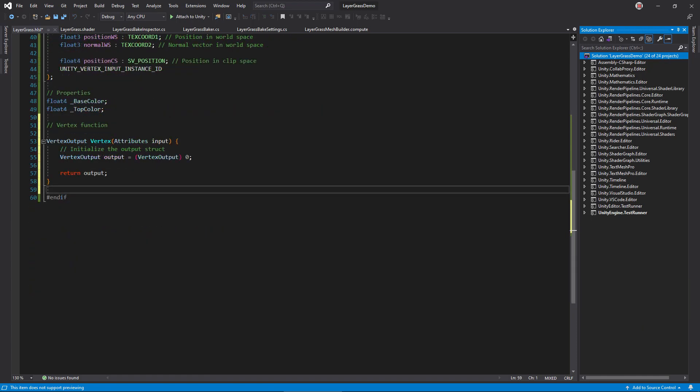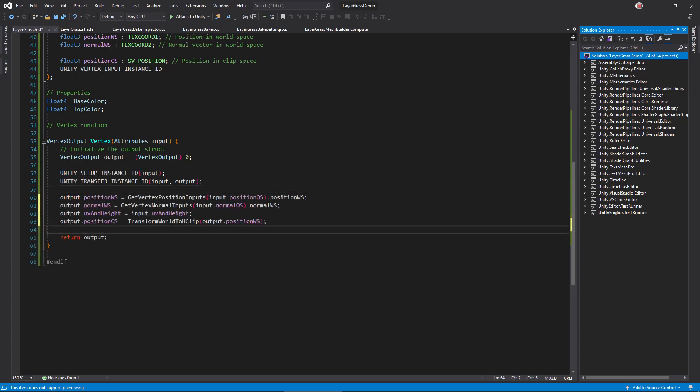In the vertex function, create an empty output struct. Then, call these macros to support GPU instancing. Transform the position and normal into world space, pass the UV and height, and calculate the clip space position.